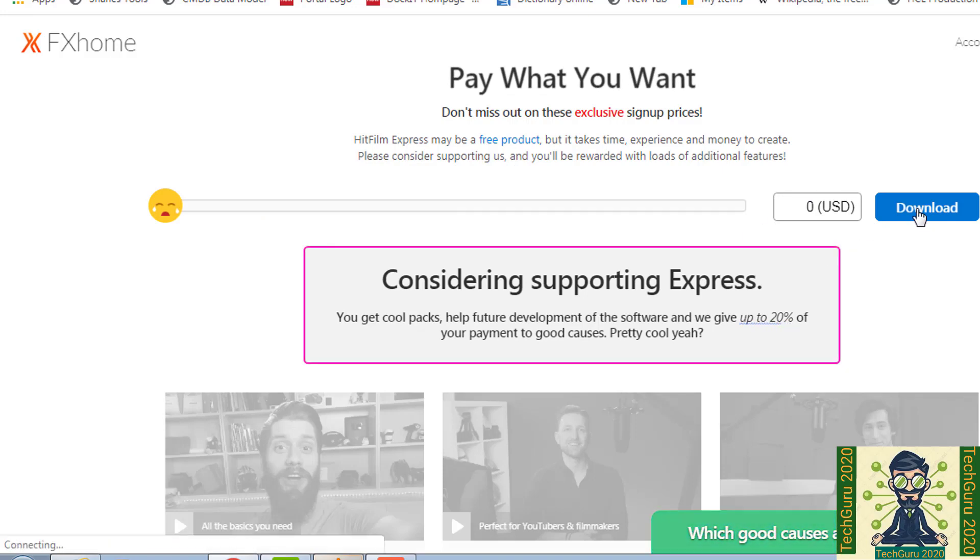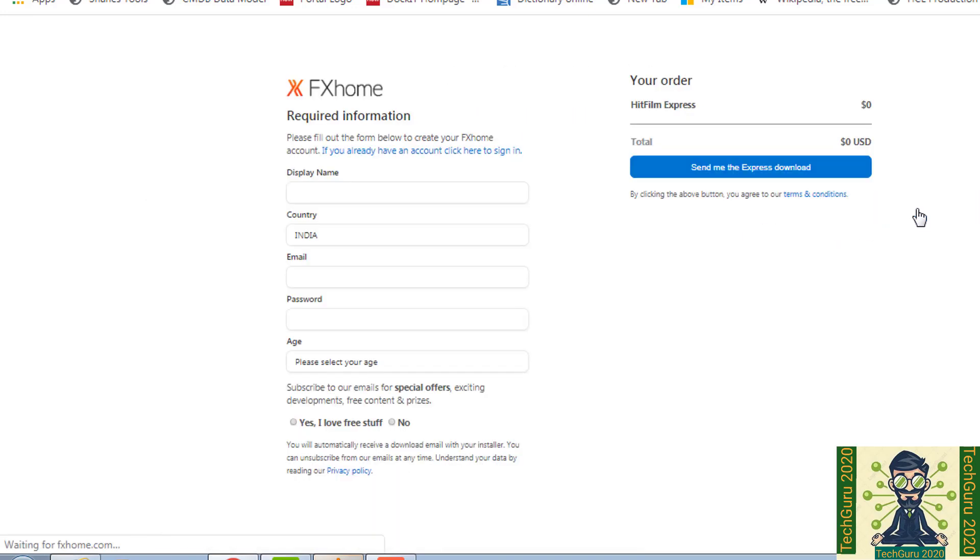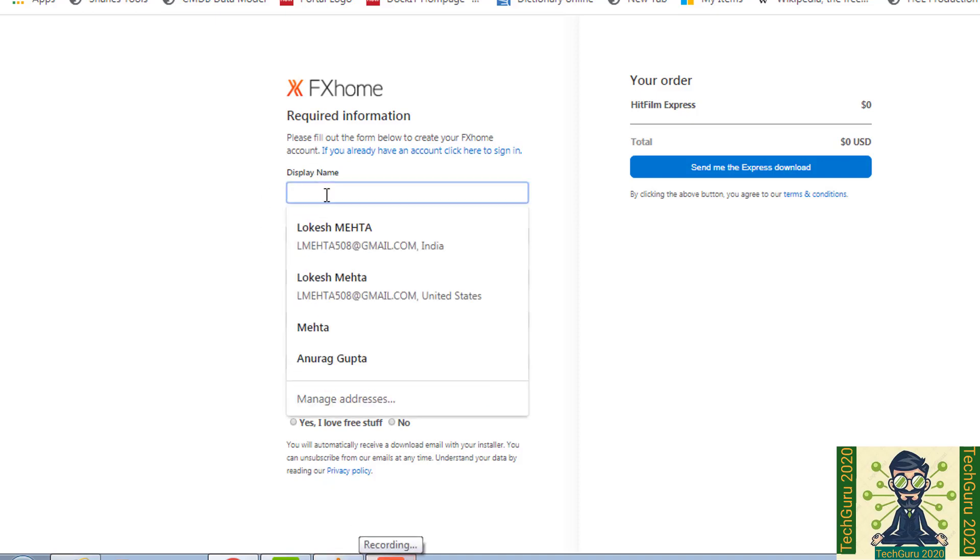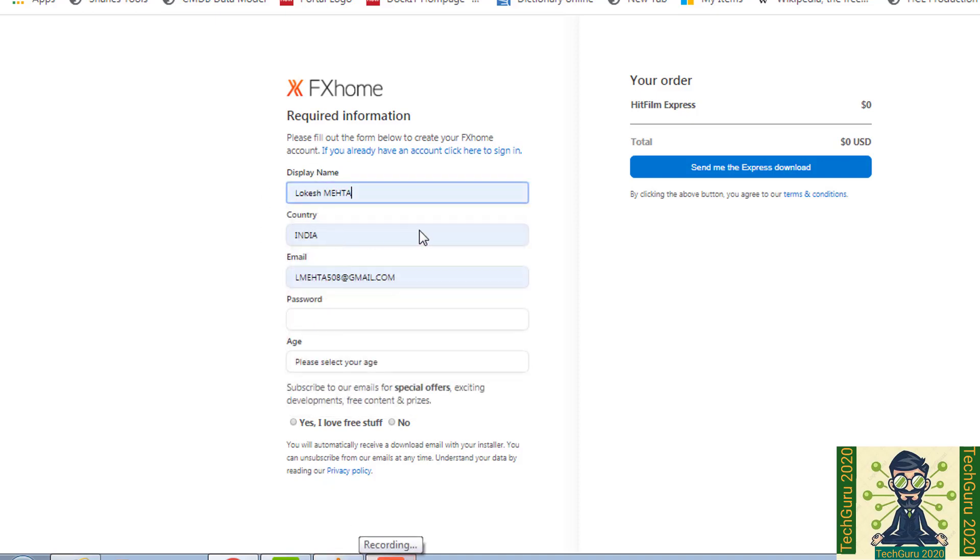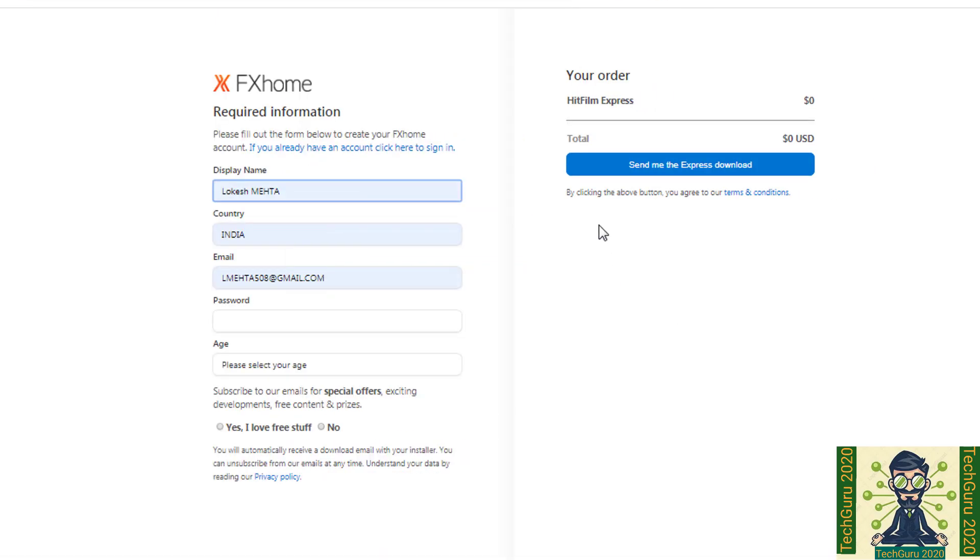Once we click on it, then it will ask for certain information. So we can put the name, country, email, password and age and all the required information. As we put all the information, then we can click on send me the express download.